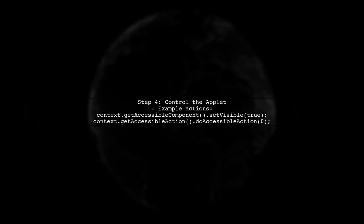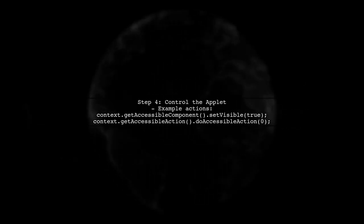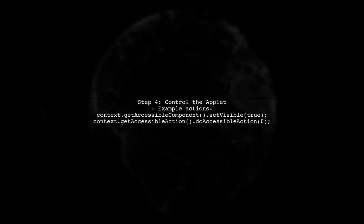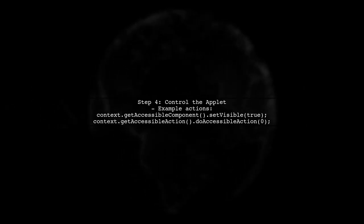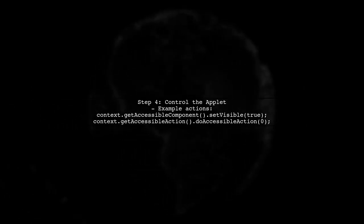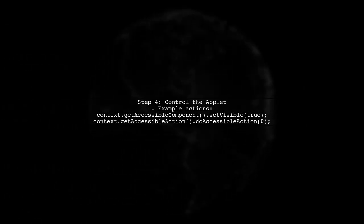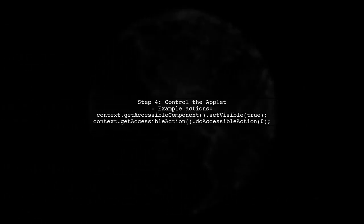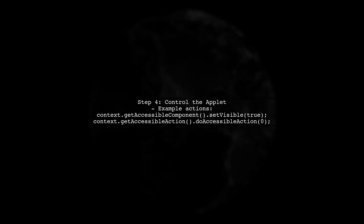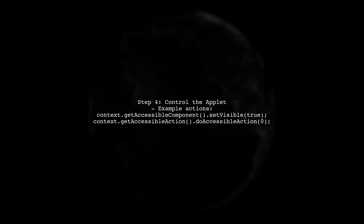Finally, with the accessible context, you can now control the applet. You can invoke methods on the components, retrieve properties, and simulate user actions.